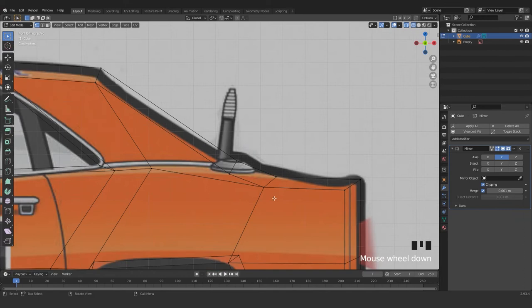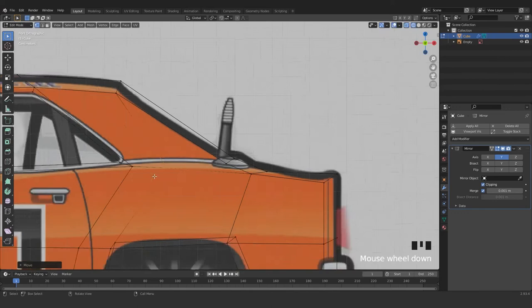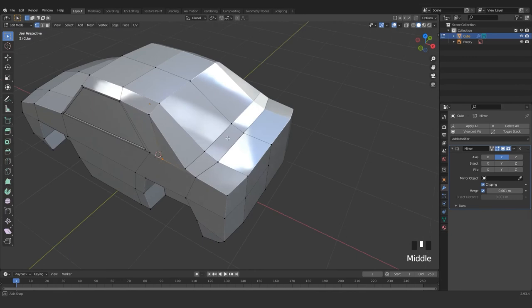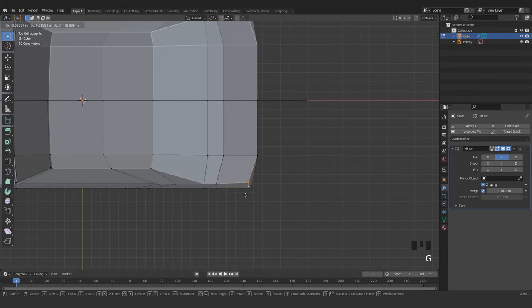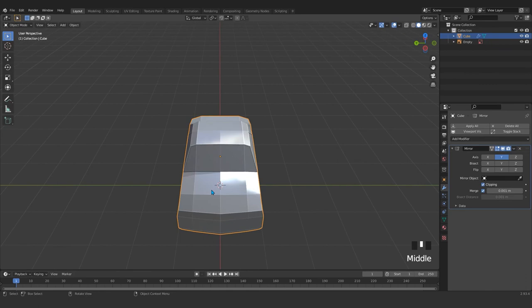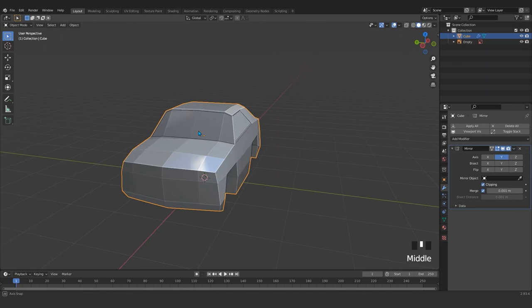I just grab and push those up. For the back side come here, grab this point and push it a little bit inside. For the front, grab from the top — or maybe a little bit back in the X axis.